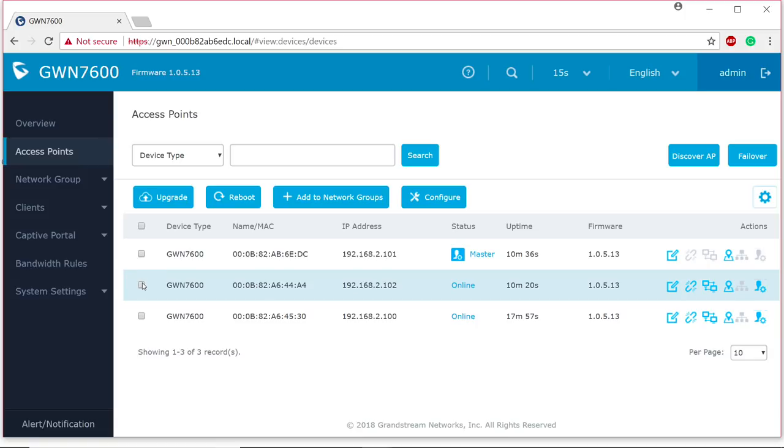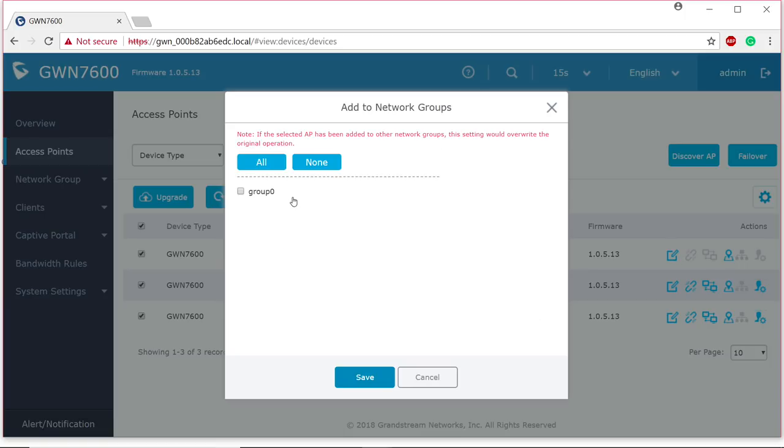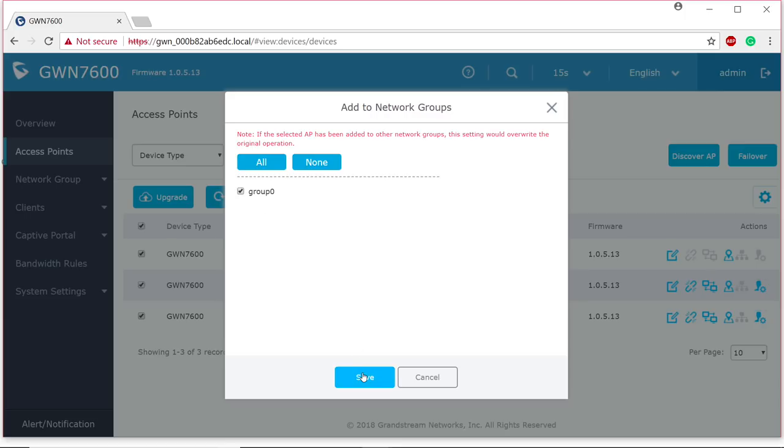All right, now that my other APs are online and they are being controlled by my master AP, I can go ahead and start the configuration portion. Now, I can actually go in and select all and add them to my network group, group zero. So, this is like our default VLAN group or the untagged group. I'm going to make sure that all the access points are configured with that. I'm going to go ahead and click save.